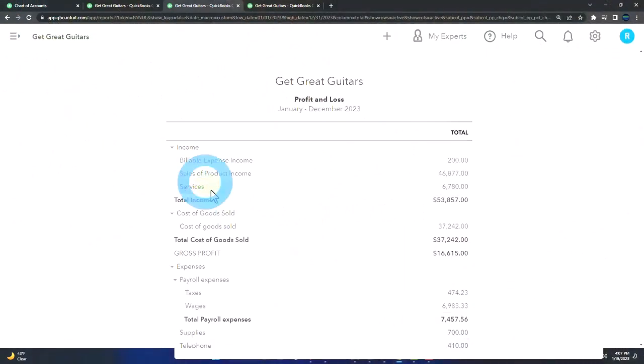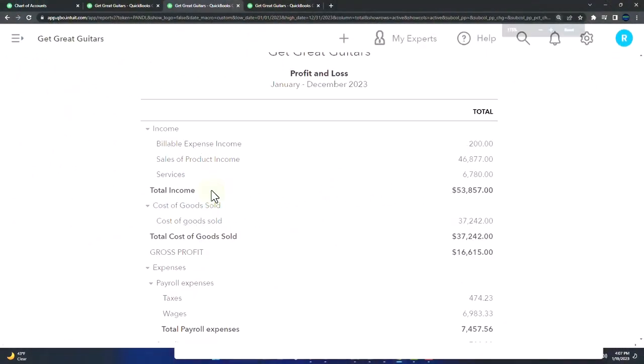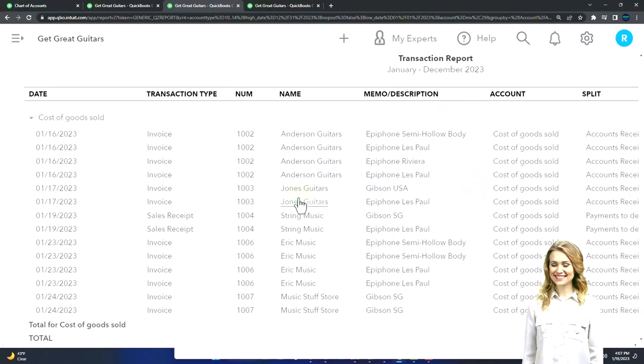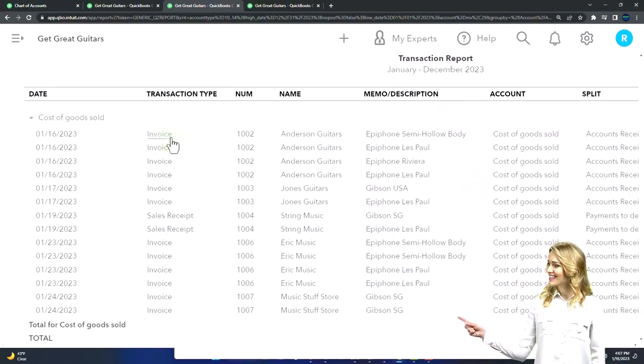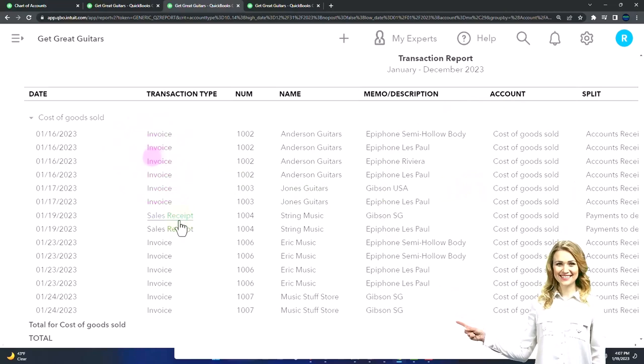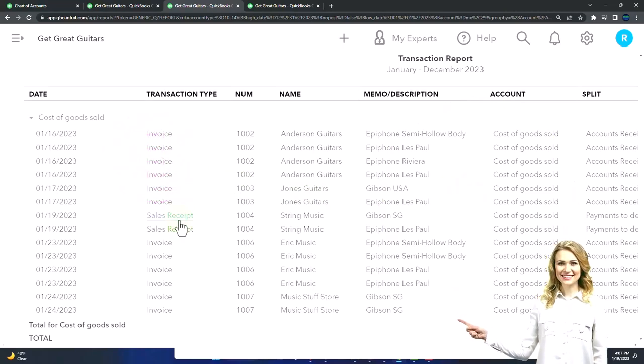The cost of goods sold is an expense account for the sale of inventory. It's going to go up whenever we make a sale—a sales receipt or invoice. Again, it only goes up typically unless we have like a credit memo or something.